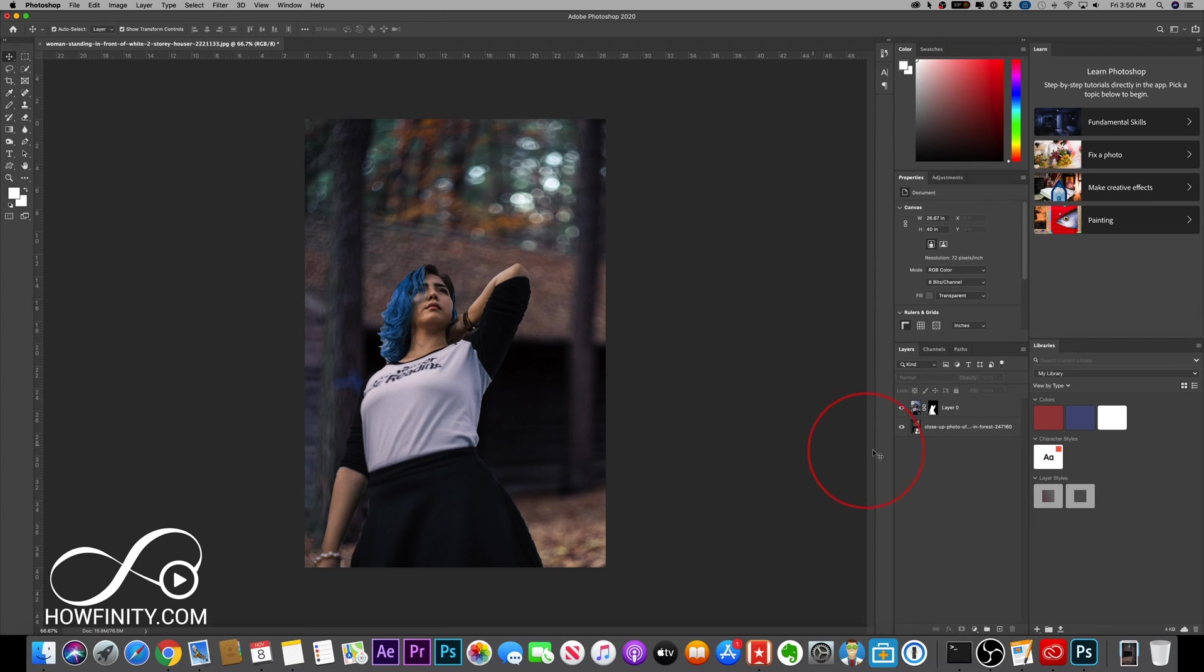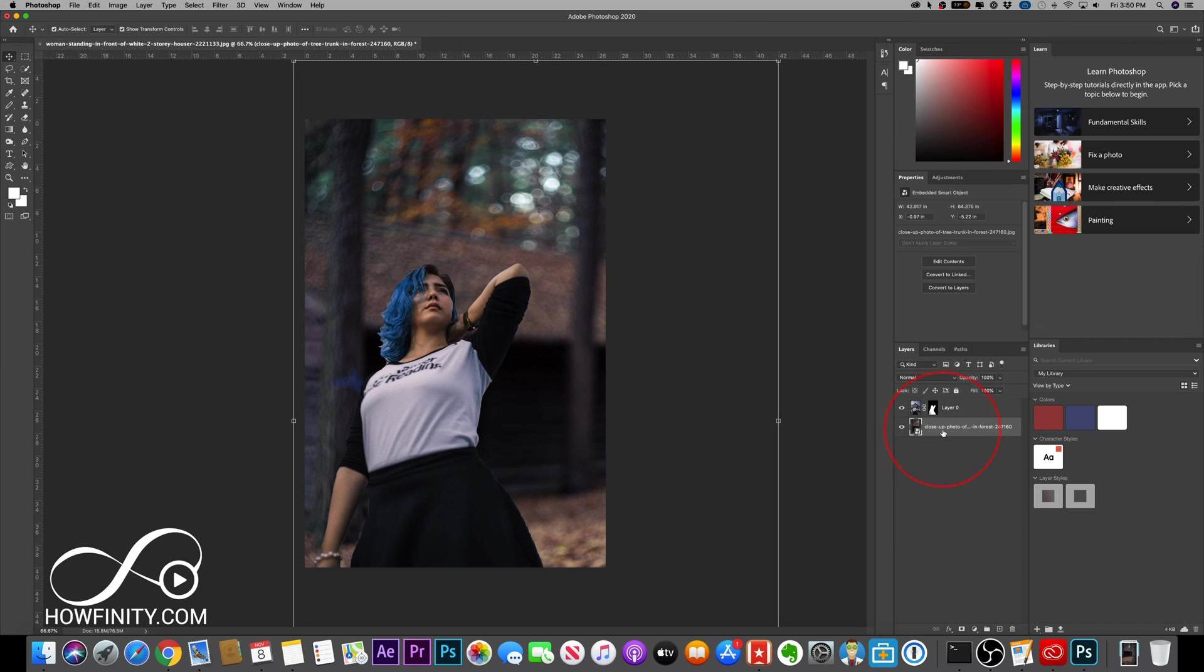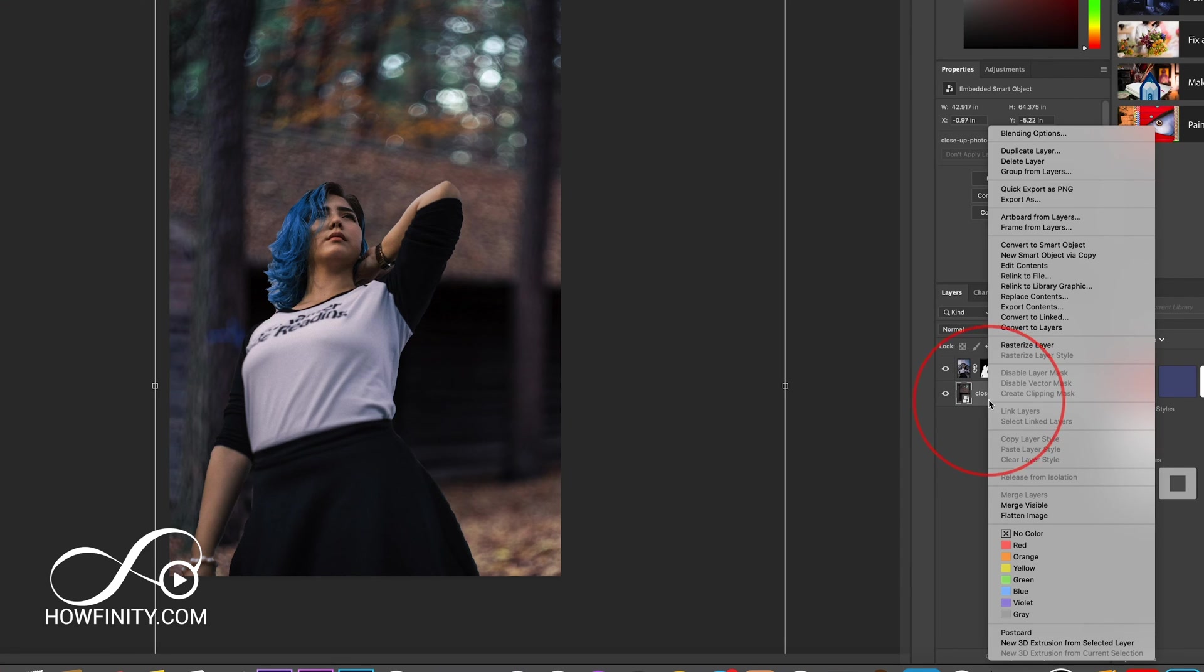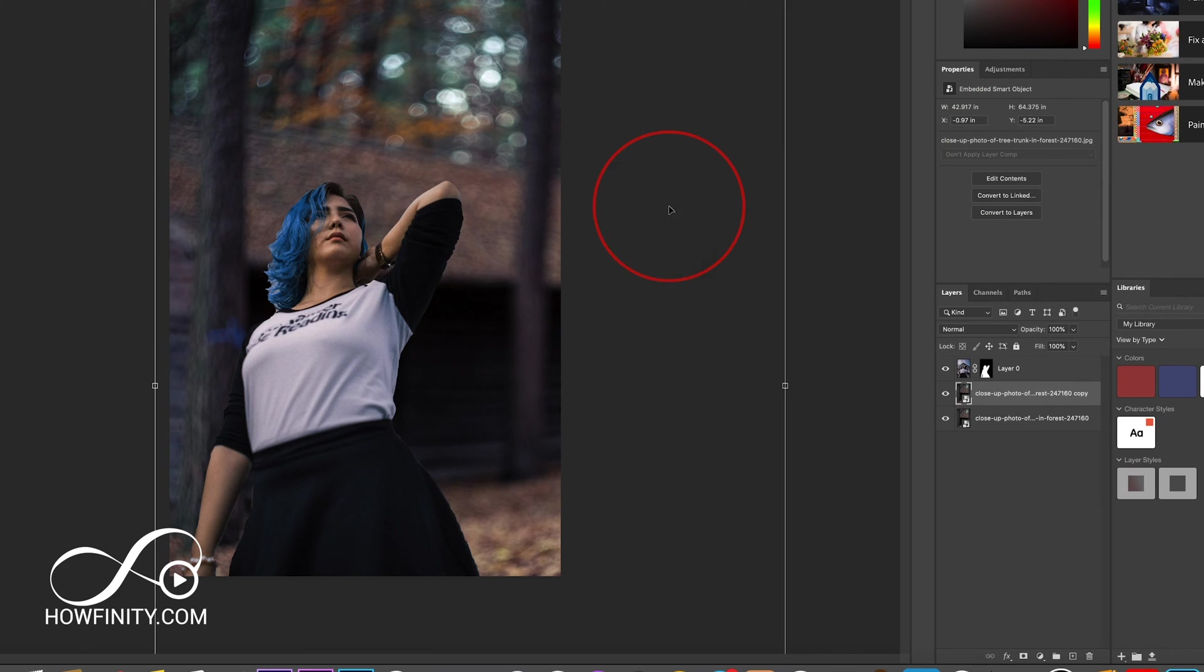This part is super simple. Follow along here. Take your background layer and duplicate it. To do that, we could command or control click and then press duplicate layer, press OK.